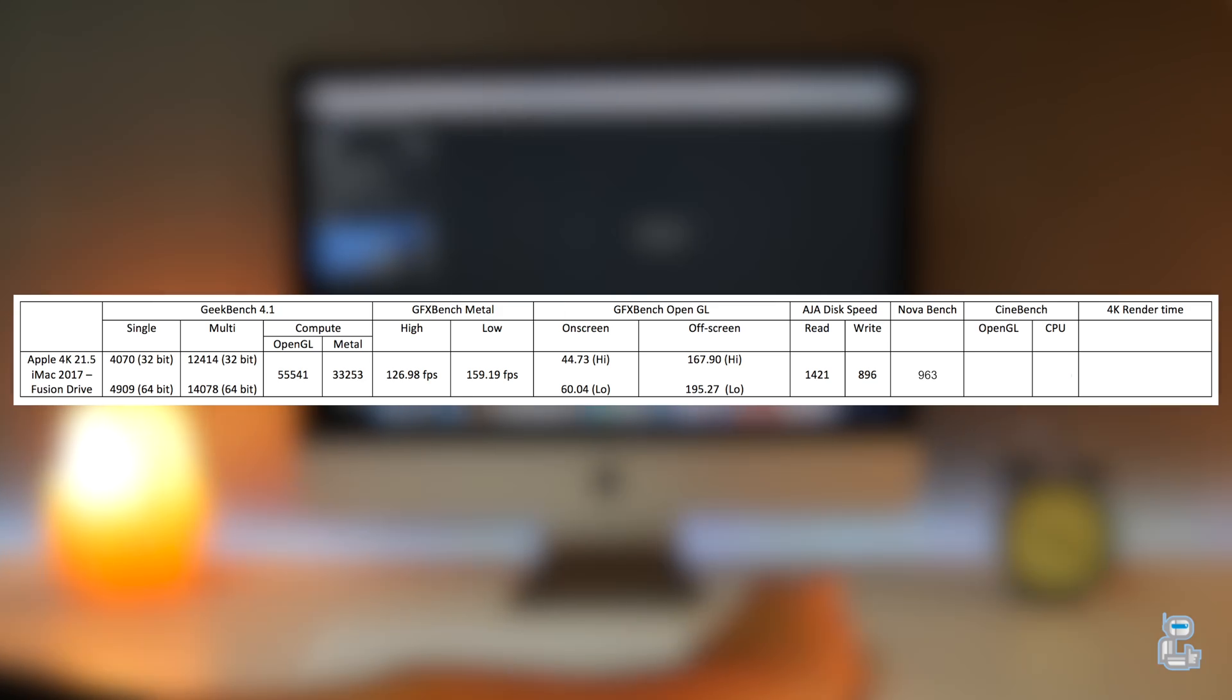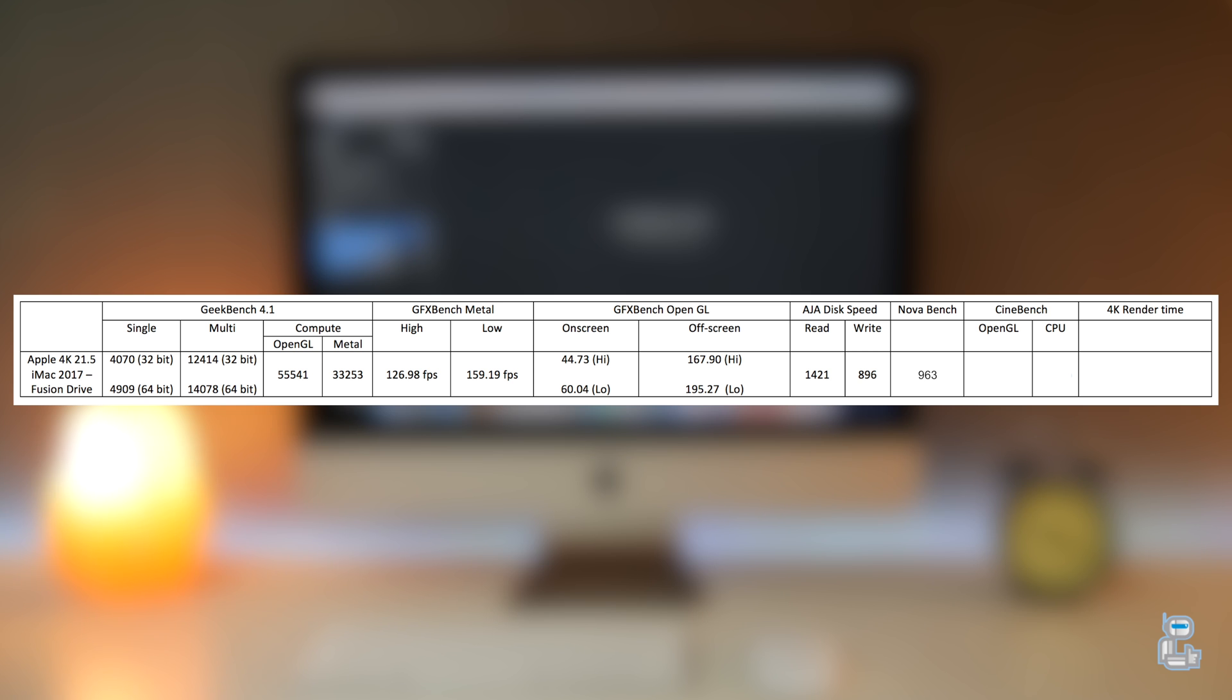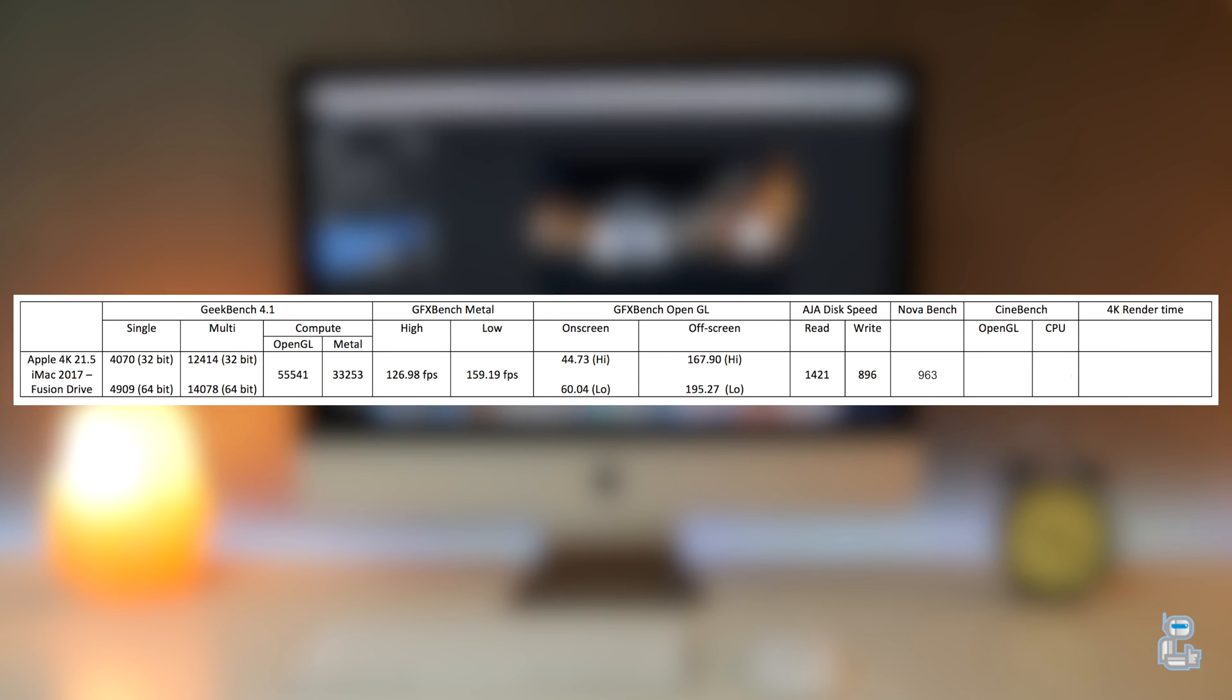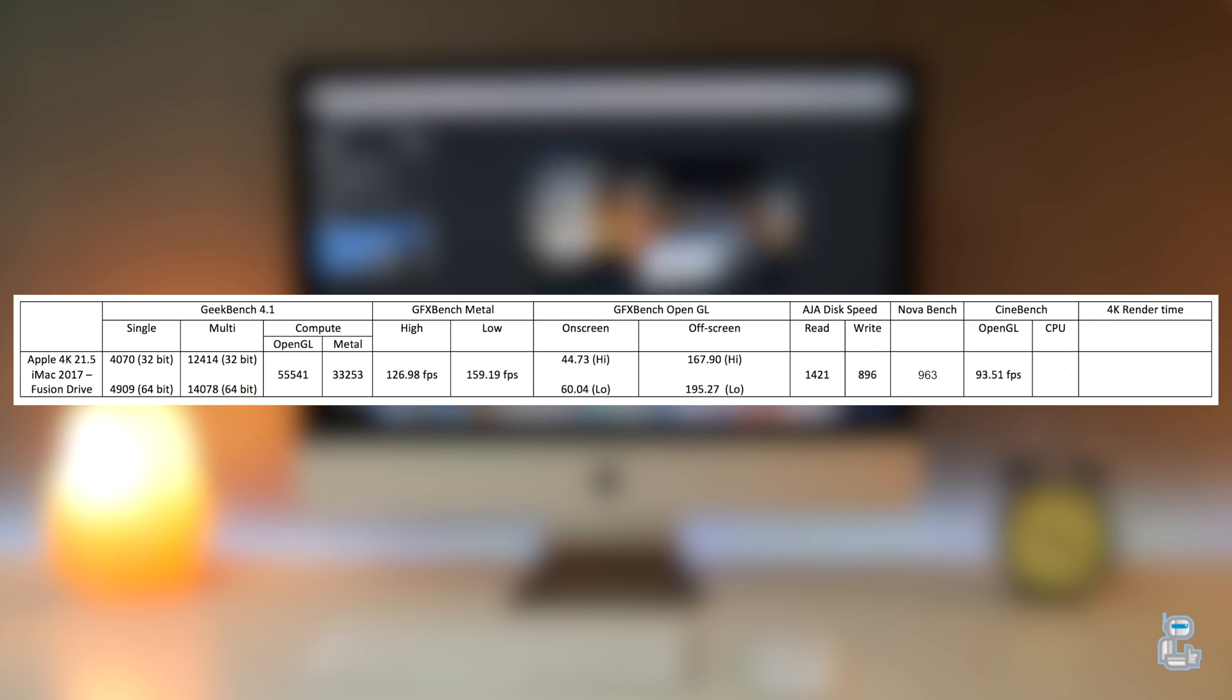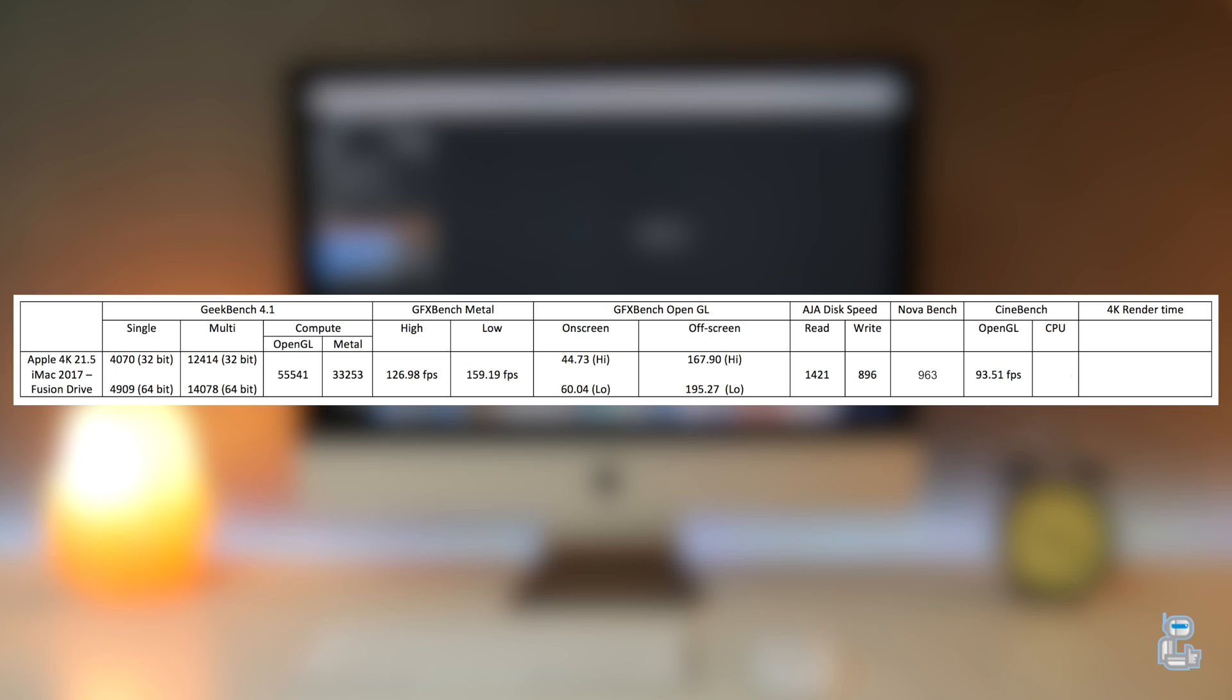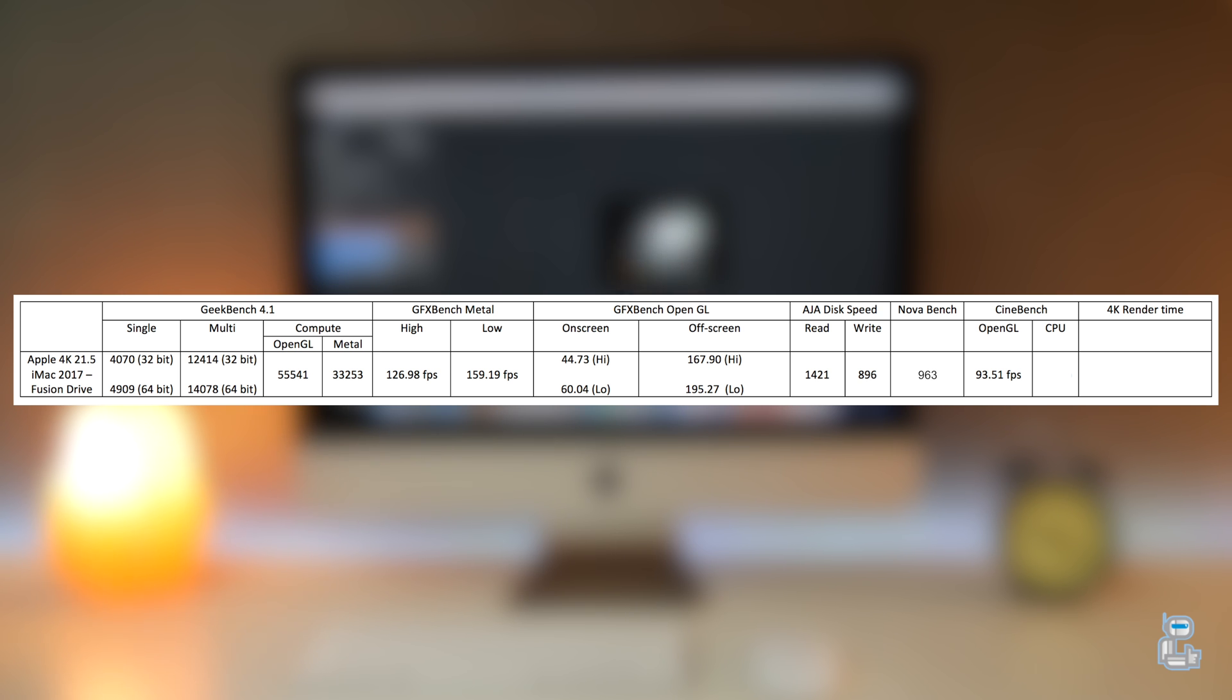I then did another OpenGL performance test using Cinebench R15, which gave me a score of 93.51 frames per second. Using Cinebench again, I tested the CPU performance and got a score of 591 CB.